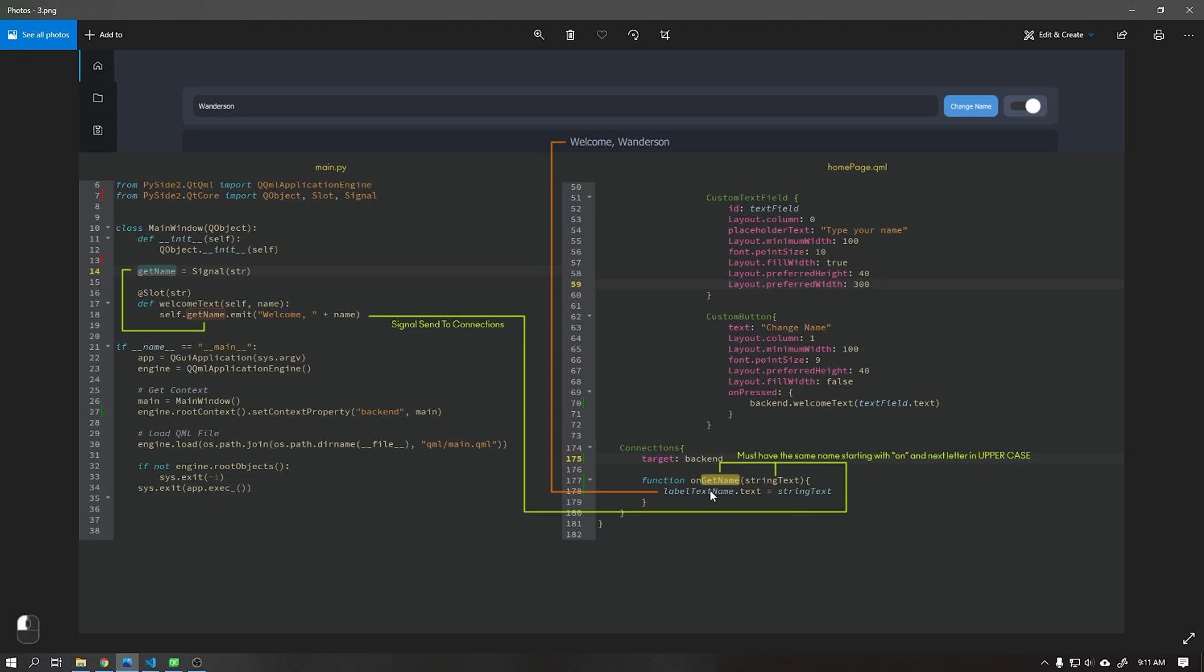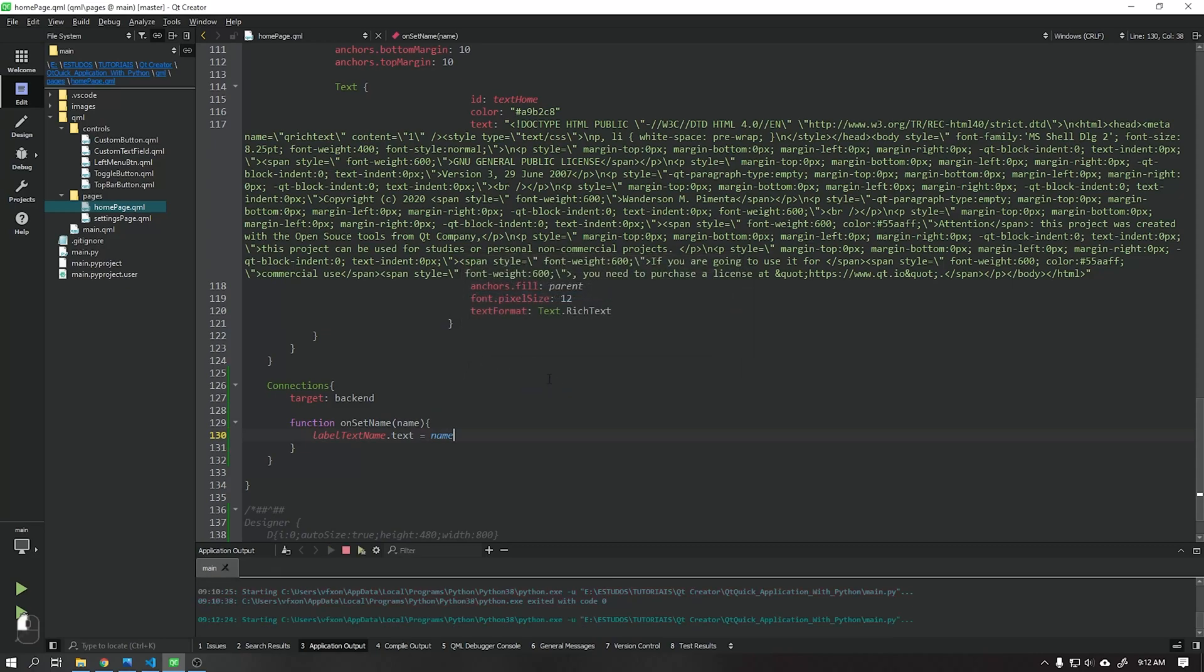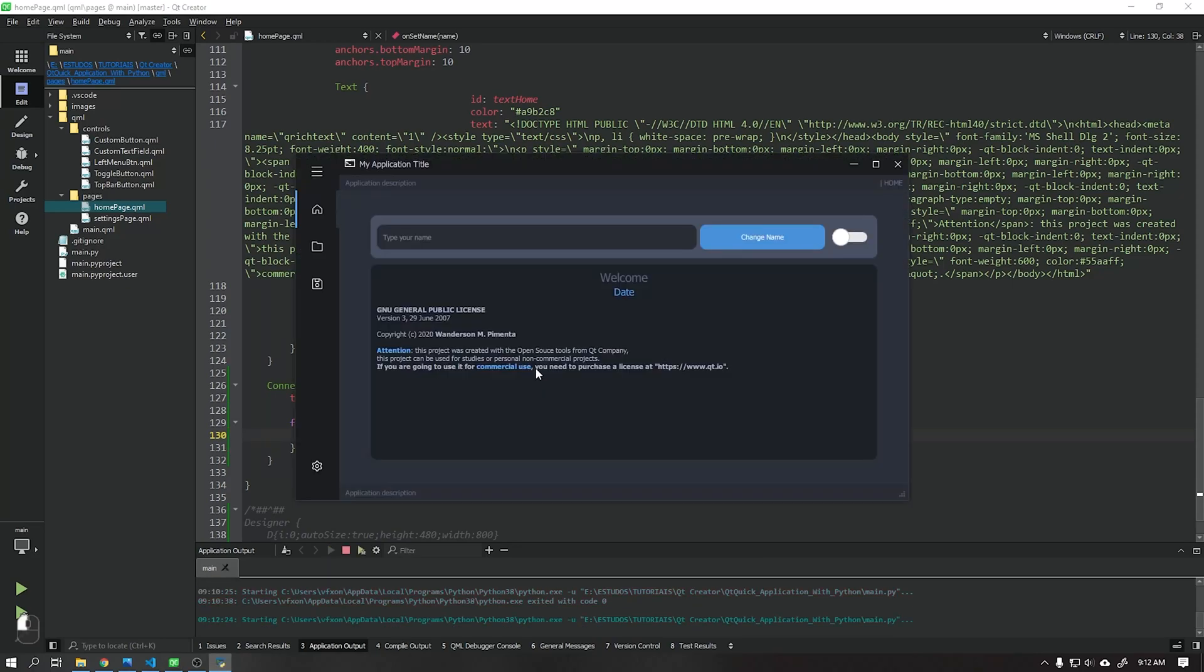Just to fix the information, remember that the name of the function must be the same as the signal created, in this case setName, but beginning with the letters O and N as shown in the image.